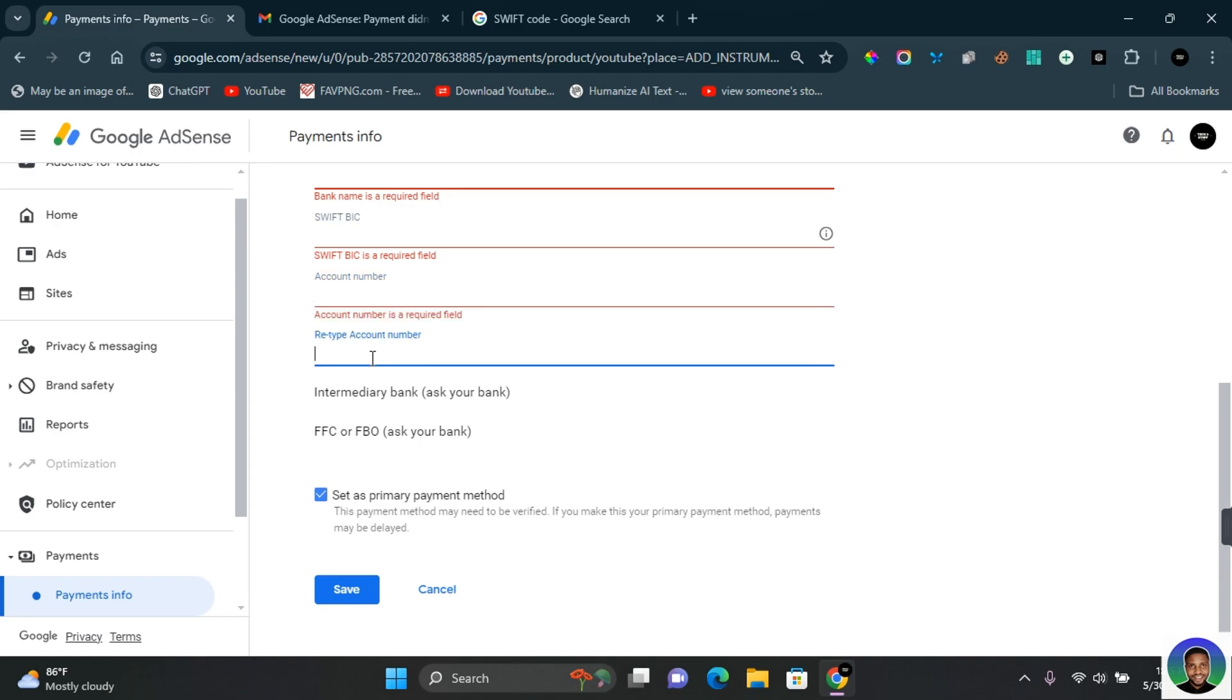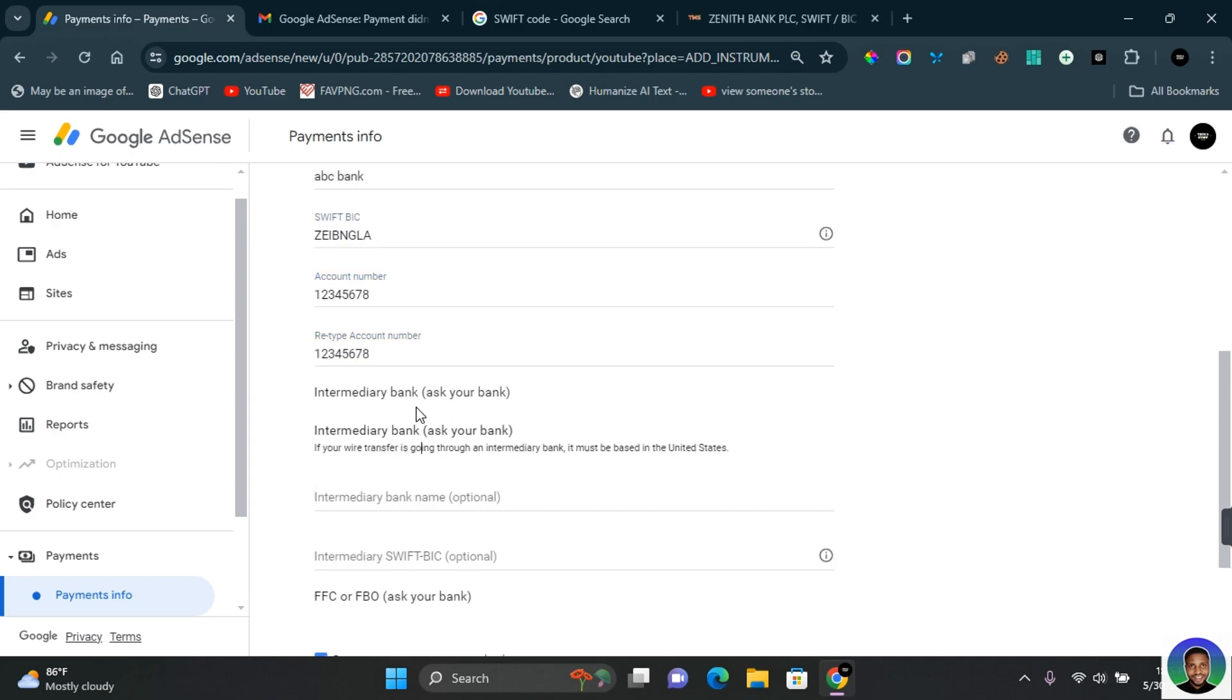In the Intermediary Bank section, you need to ask your bank if they need an intermediary bank to process your payment. This is because some banks would need an intermediary bank, which is another country, to help them receive and process payment to your account. If you live in Nigeria, most banks do not need an intermediary bank to process your payment.